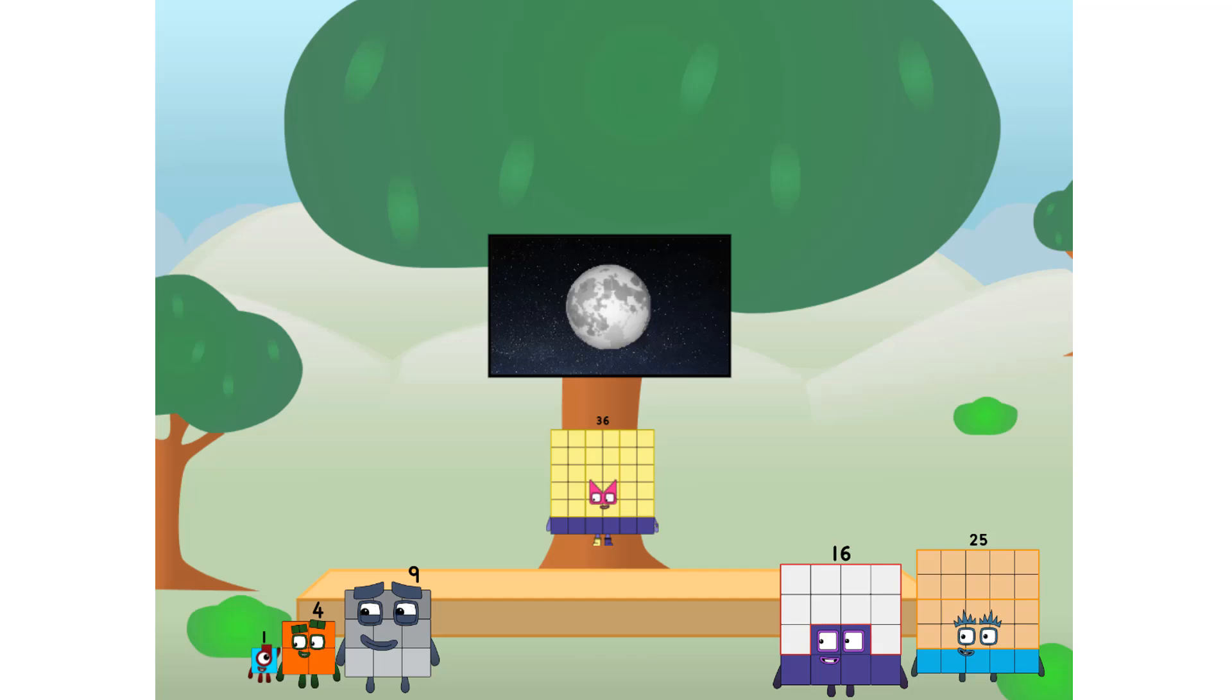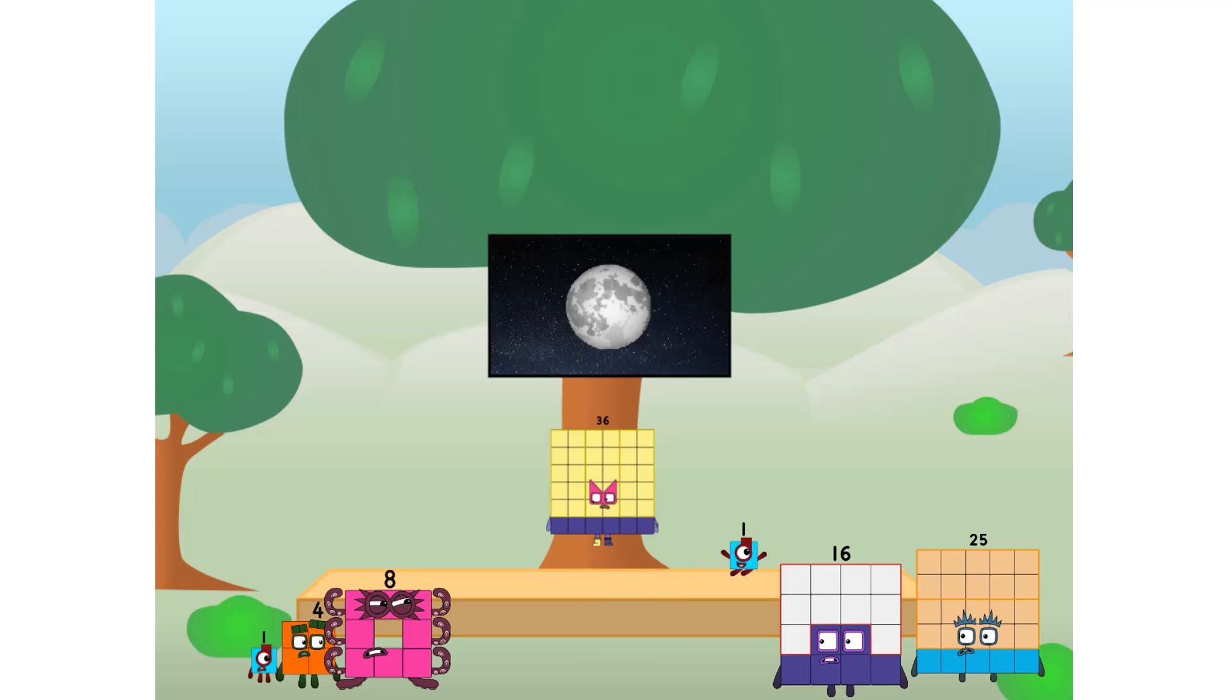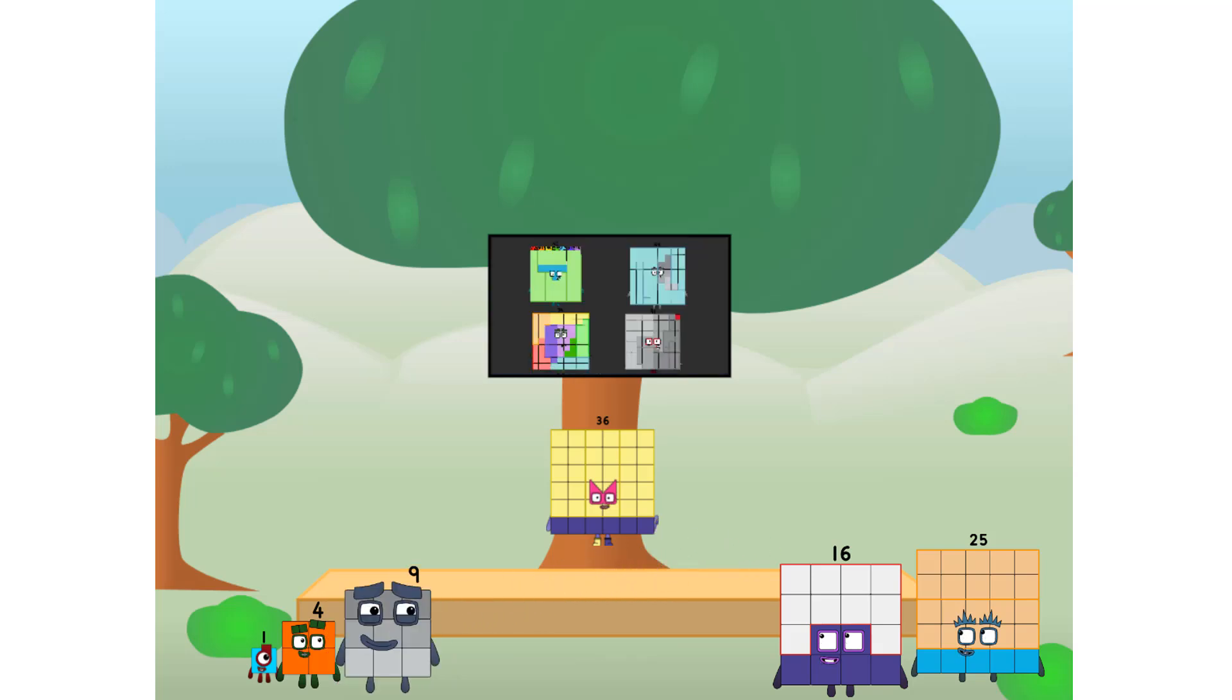Great. I'll be test pilot. But how will we get all the way up there? We call in some friends. Some big square friends.